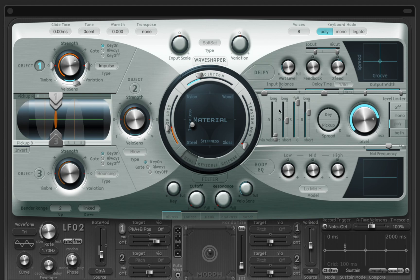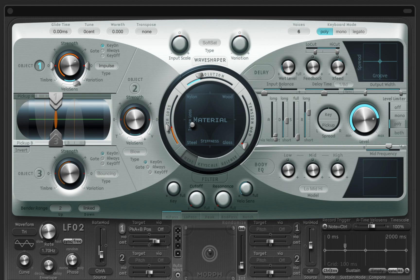Next let's think about how the string behaves. We can bypass the sustain and leave decay and release only, and set the polyphony to six voices, or six strings.